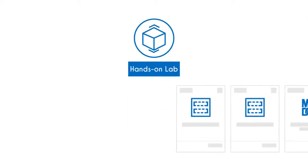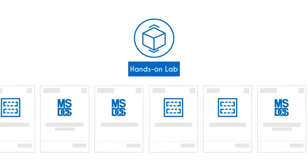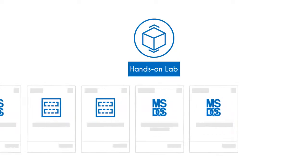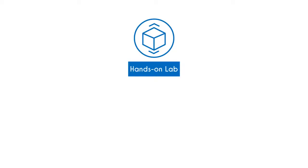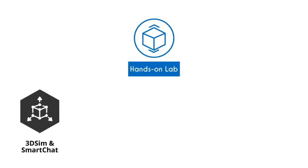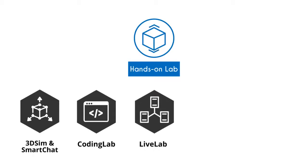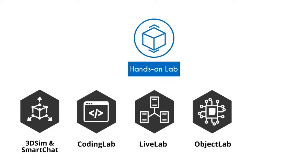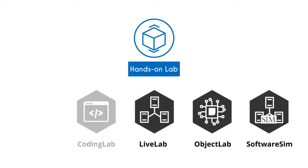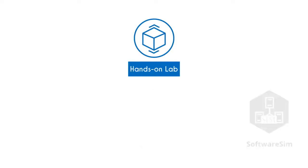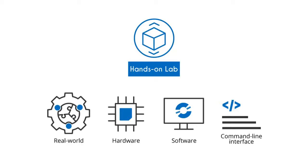UCertify comes complete with 57 hands-on labs to give students a real exam experience in an online environment. The lab consists of 3D SIM and SmartChat, Coding Lab, Live Lab, Object Lab, and Software SIM that simulate real-world hardware, software, and command-line interface environments that allow students to perform activities in real or simulated environments.